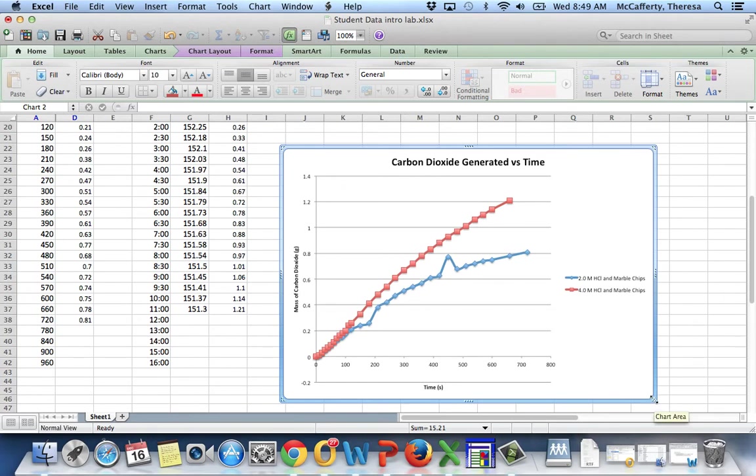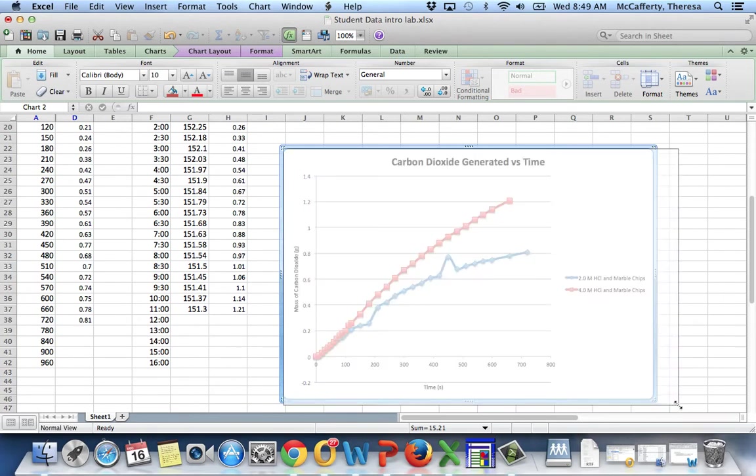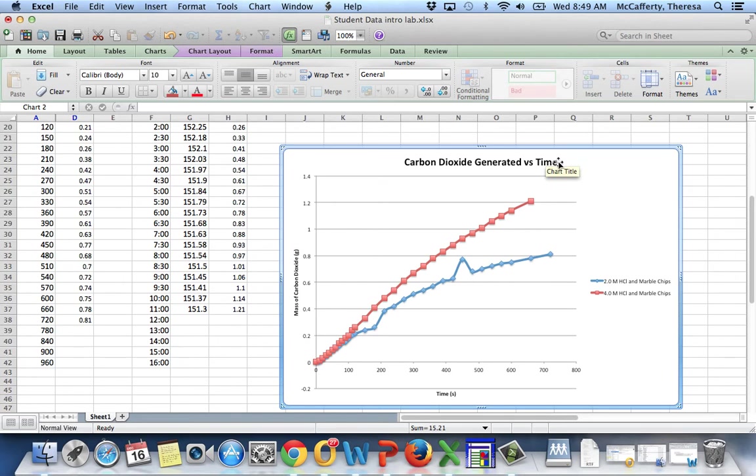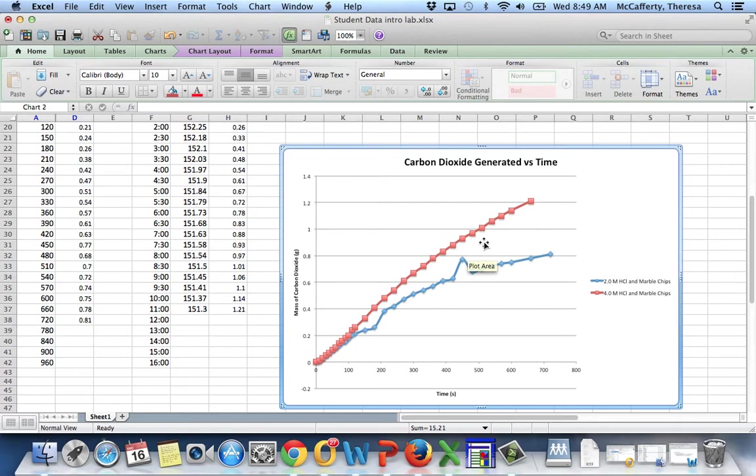And that. So I've got an x-axis. I've got a y-axis. I've got a chart title. And I have a legend saying the two different graphs.